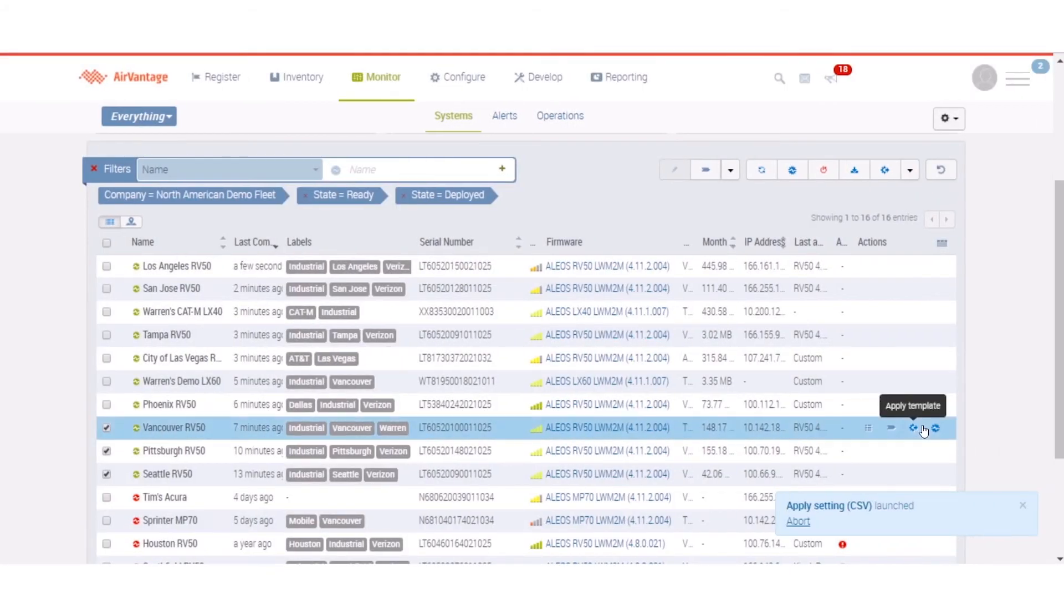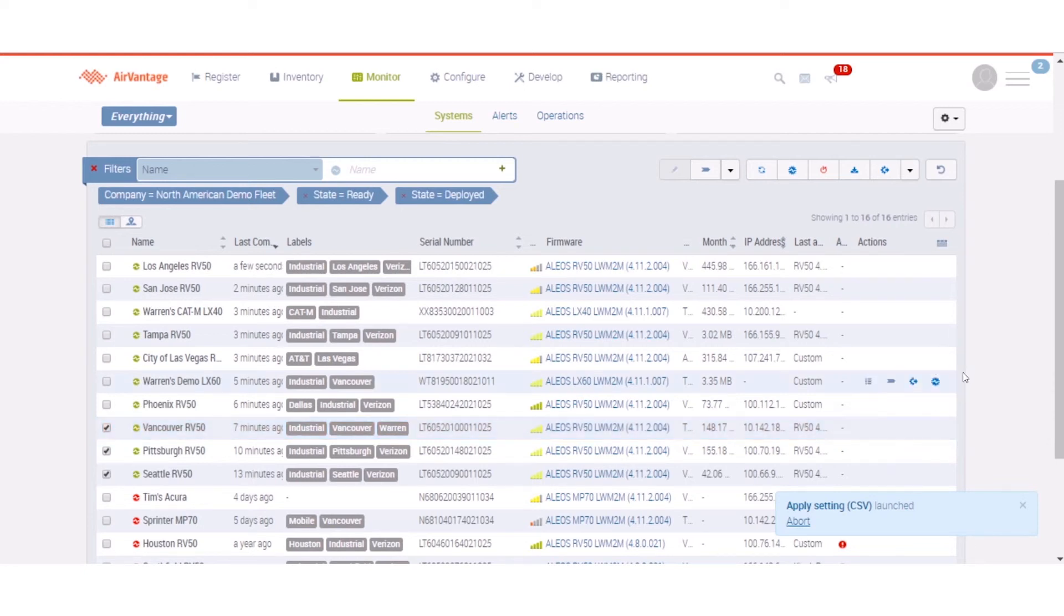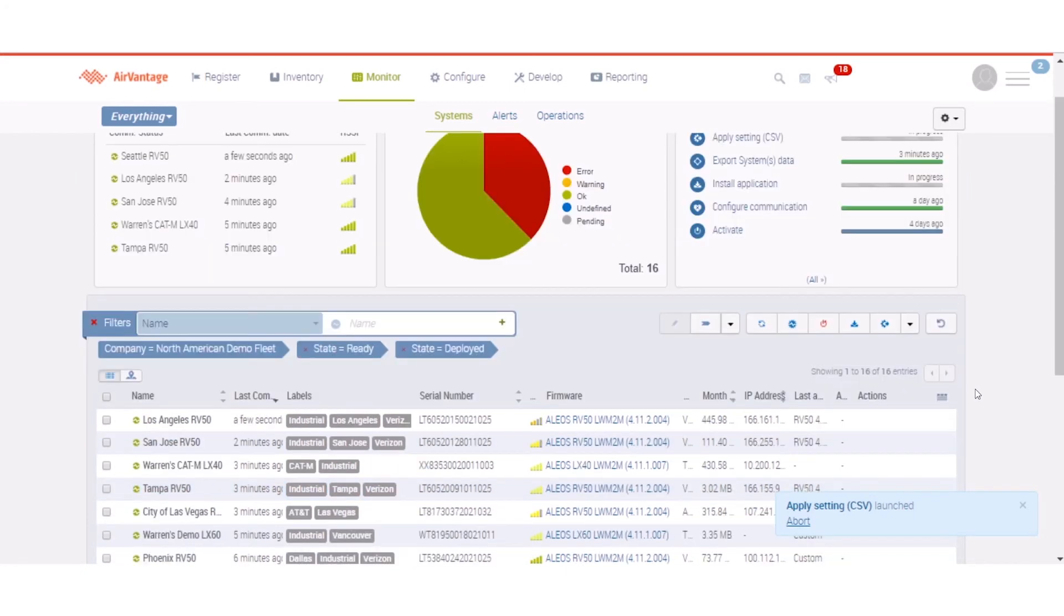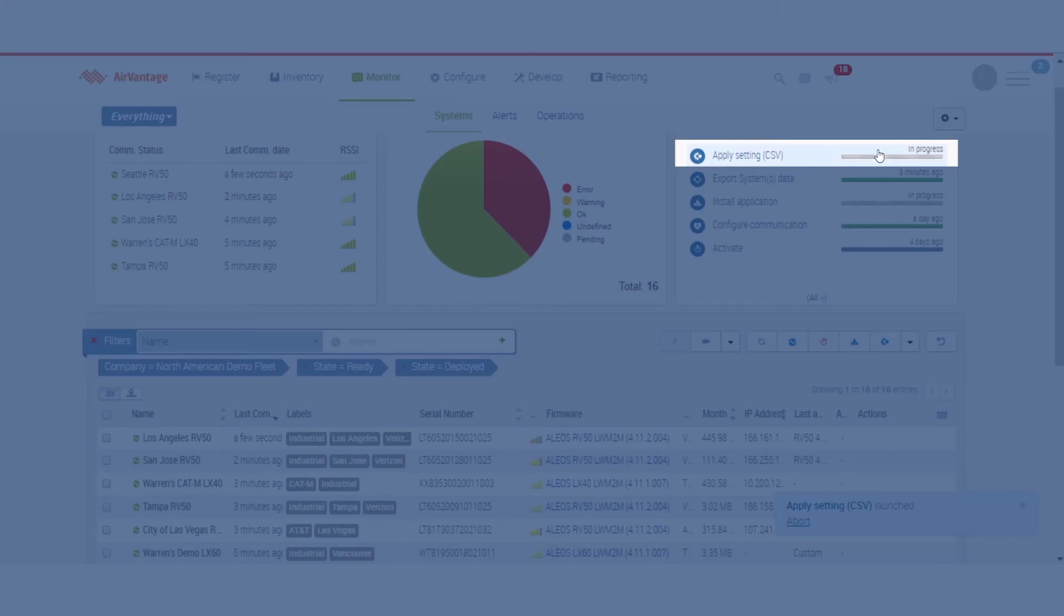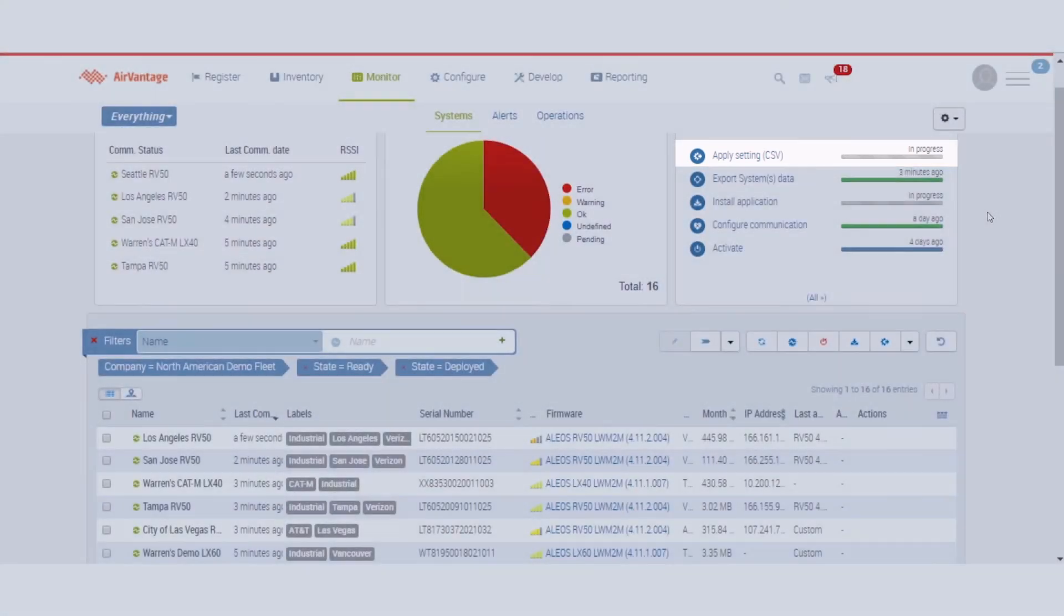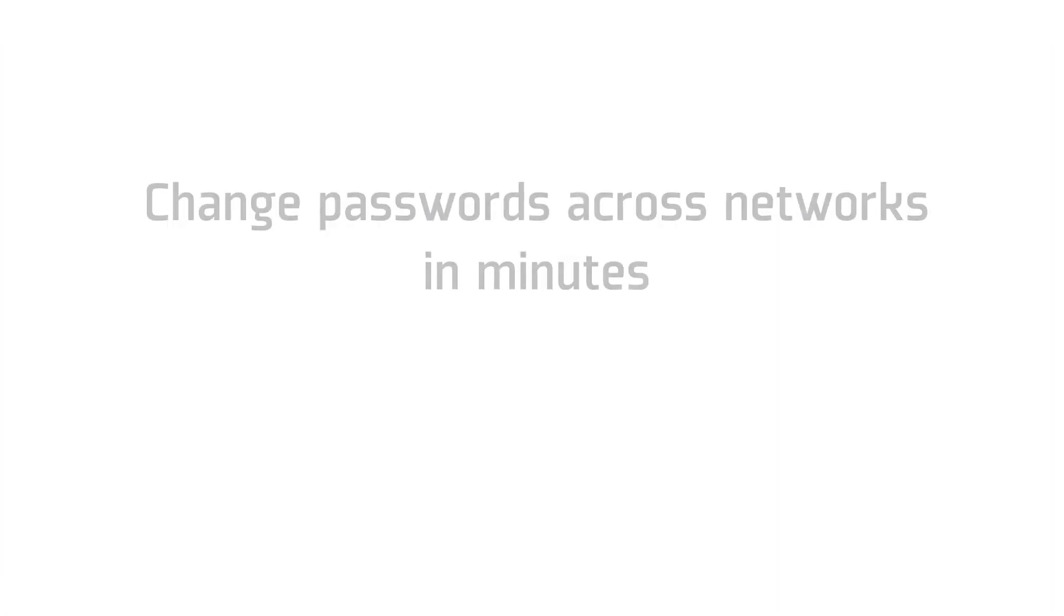And now the next time that those devices check in you will see this operation has been triggered. We're going to apply the settings on these three devices. They're going to get that new password pushed out to them and all of those passwords are updated just like that.